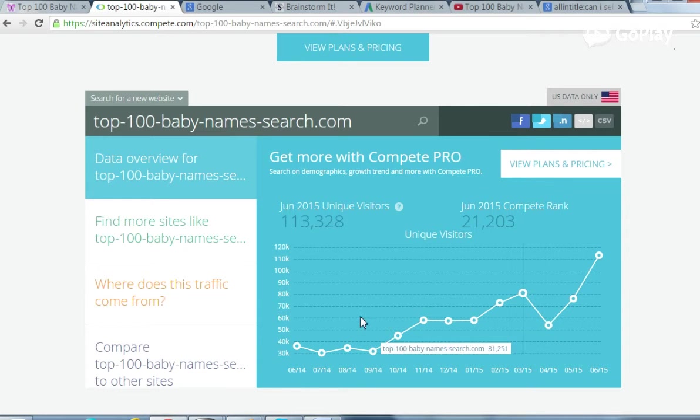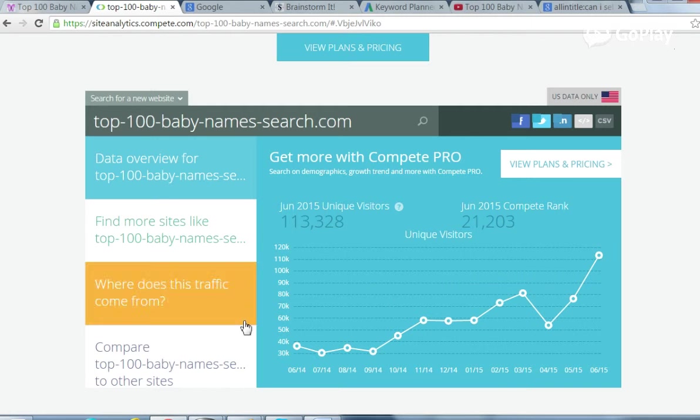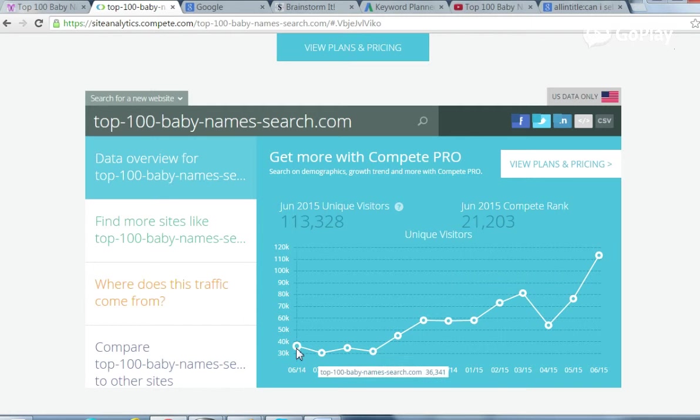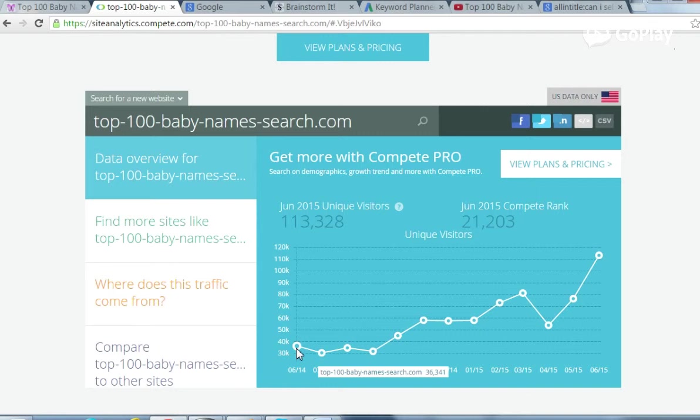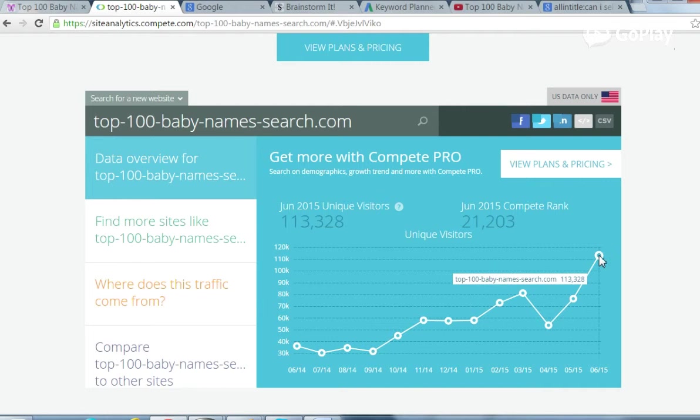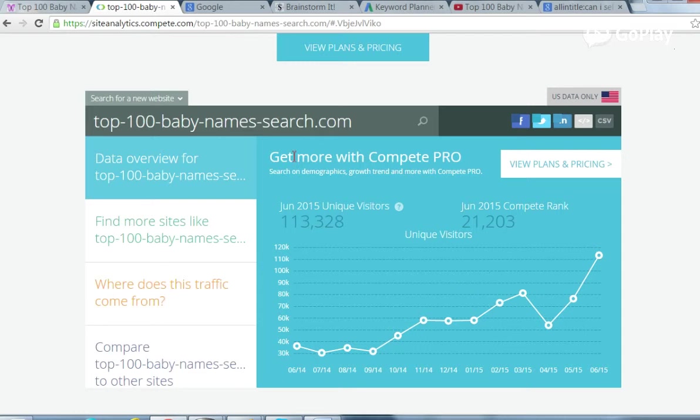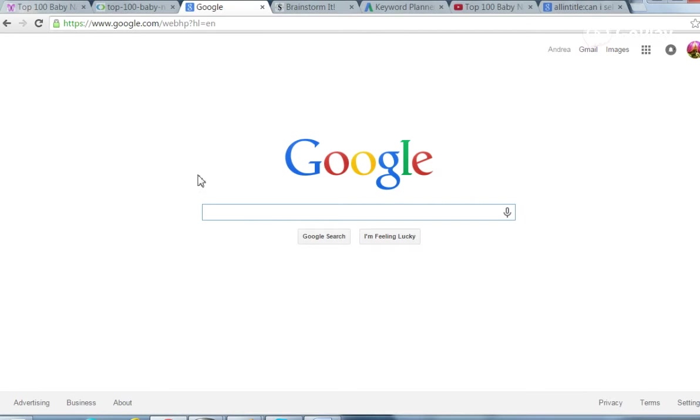I believe it goes back one full year. So one full year ago would be June of 2014. They estimate her traffic was 36,341. So this is her highest month yet. And how long did it take her to get to that point?